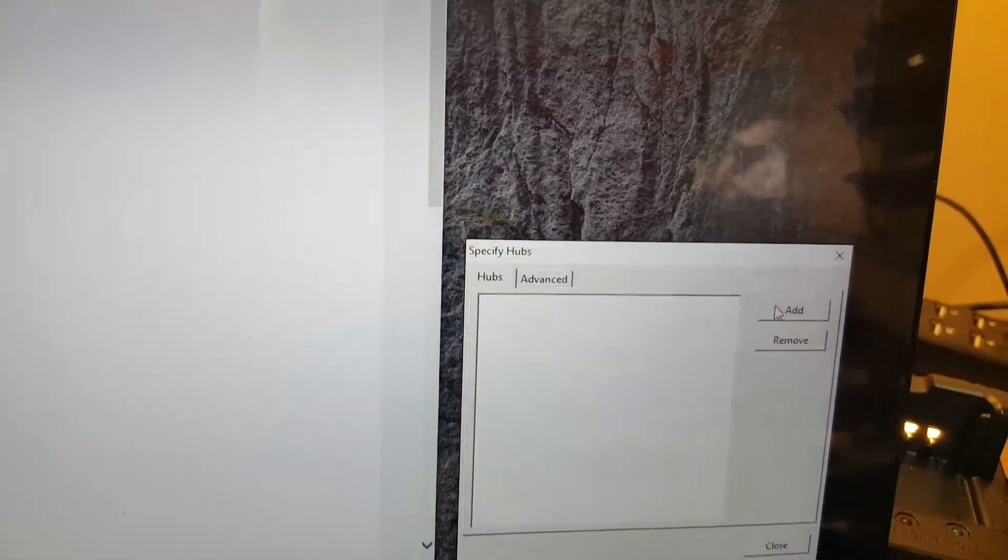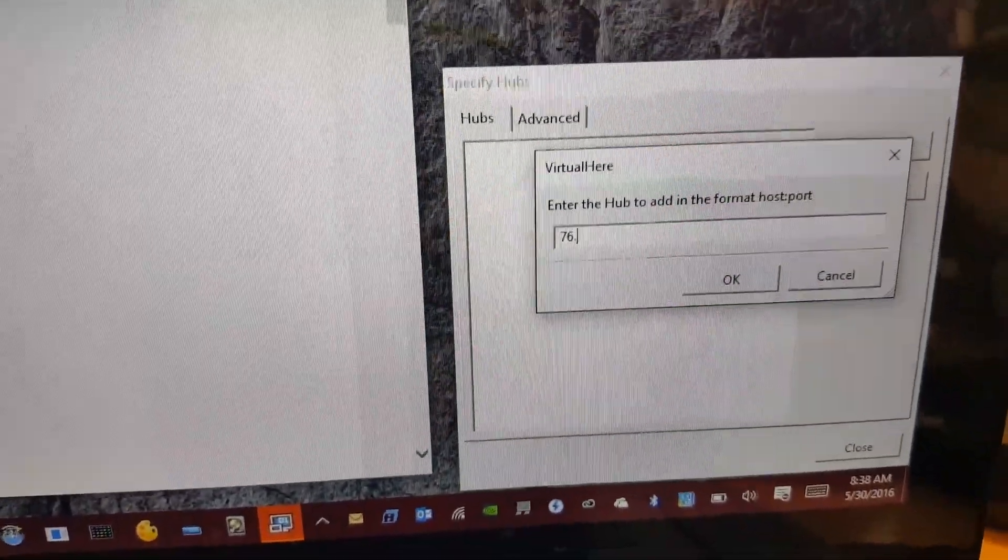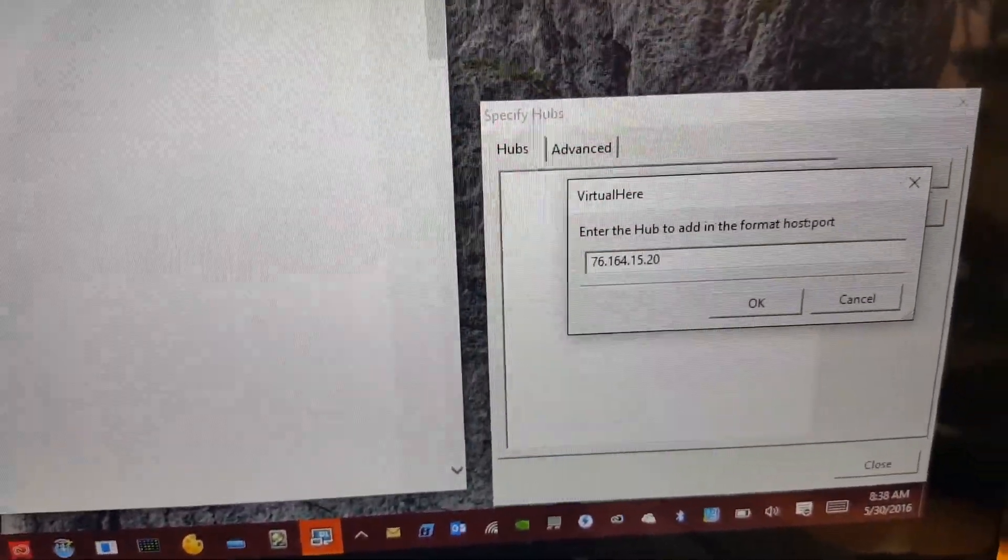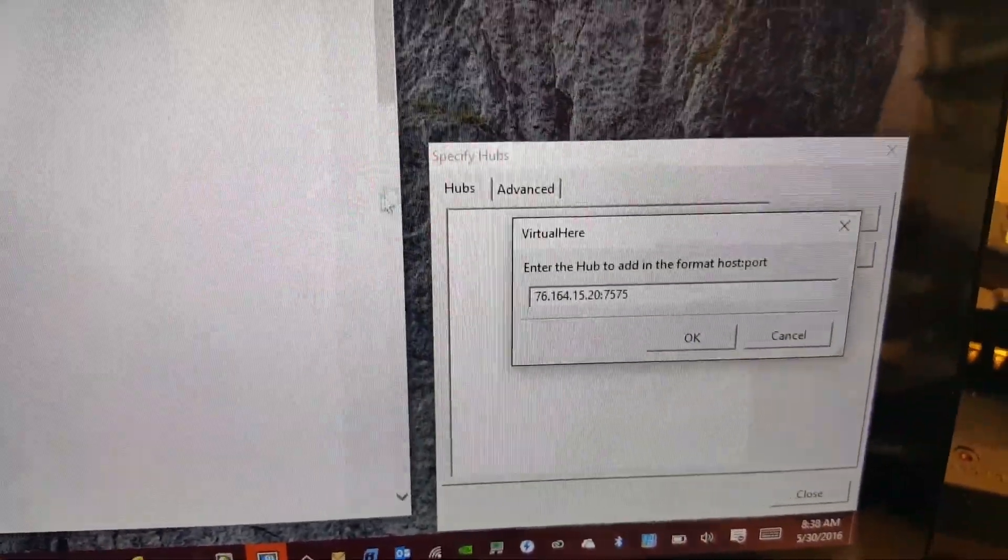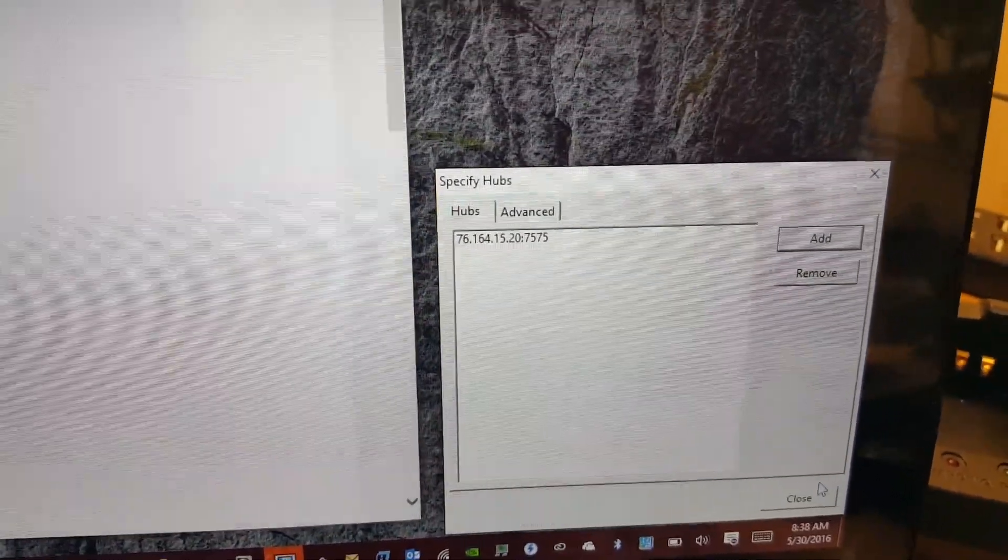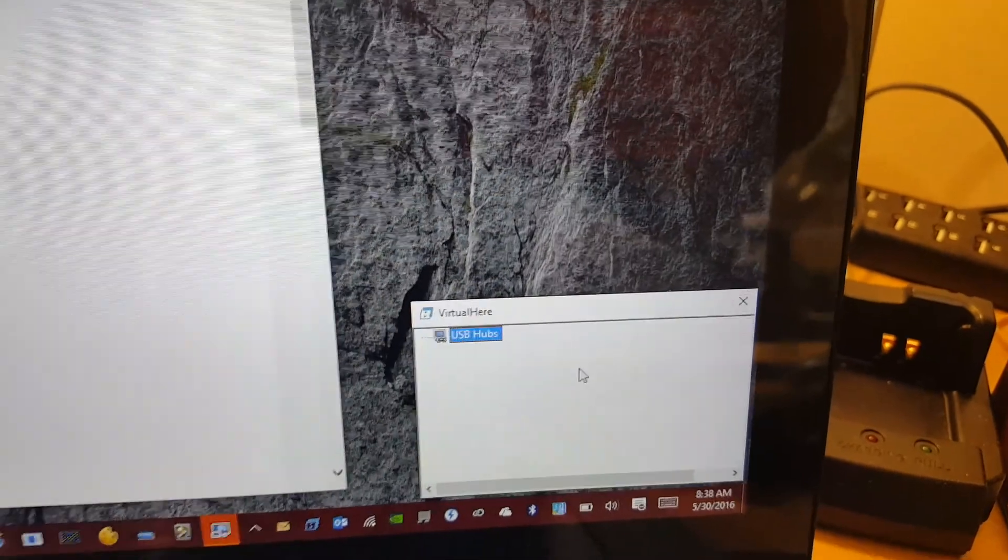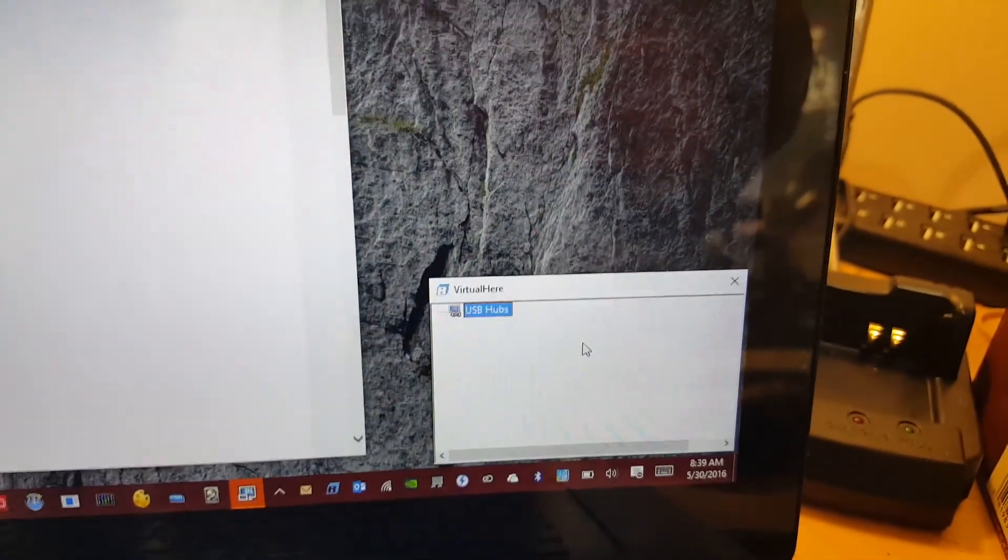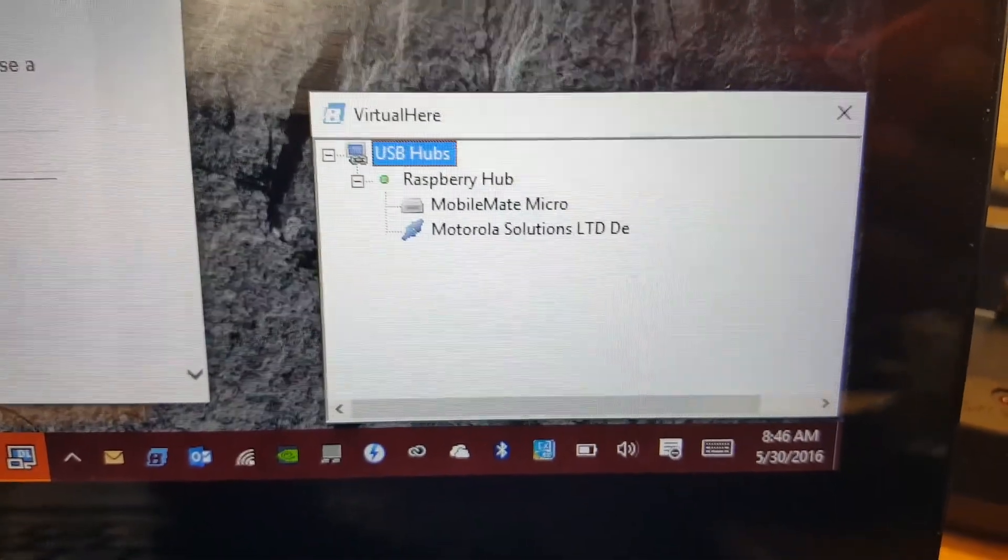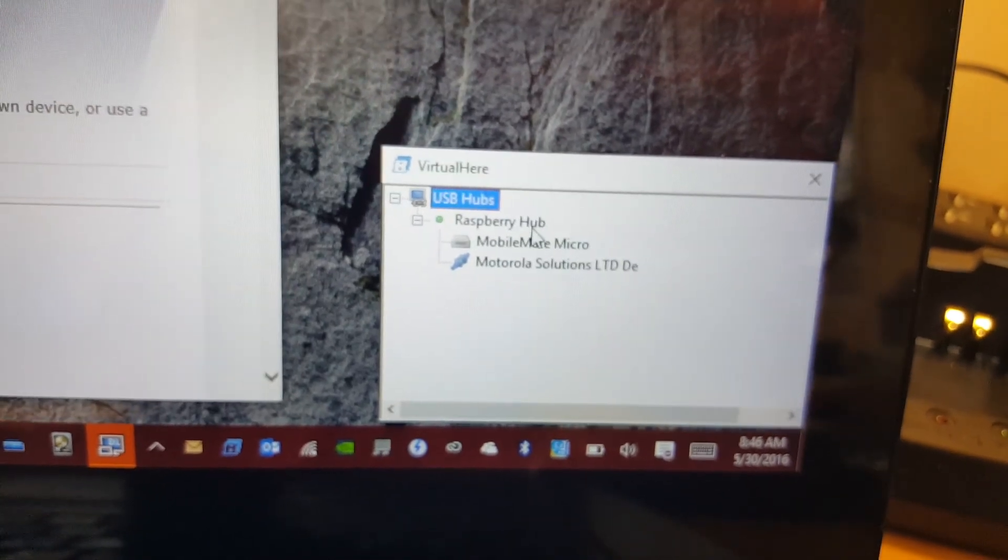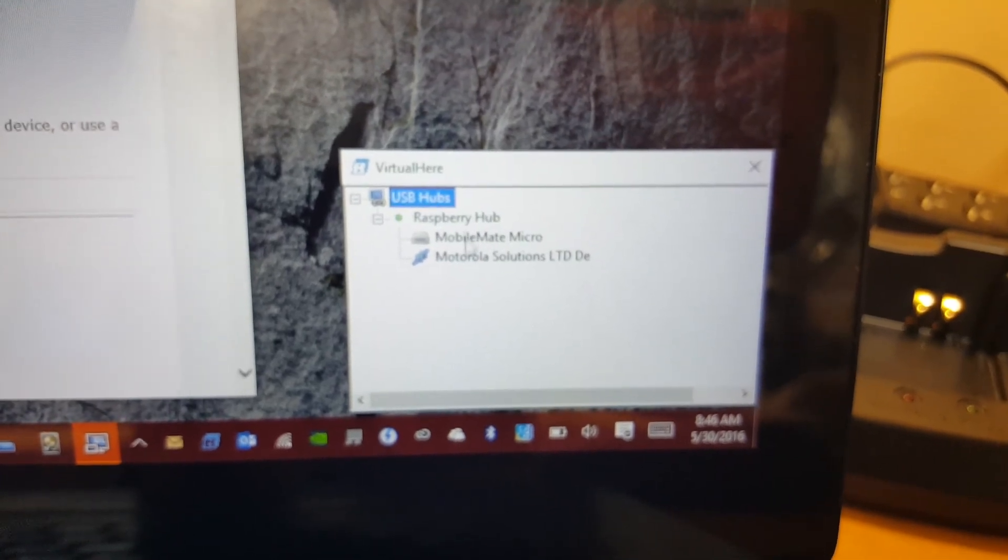Let's go ahead and manually specify a USB server hub. The way you do that is click on specify hubs, then click on add, and then you specify the IP address. In my case it is 76.164.15.20, and the port number, the default port number is 7575. Once you do that and click OK, it's going to connect to that USB port on that Raspberry Pi as if it were local ports for you.